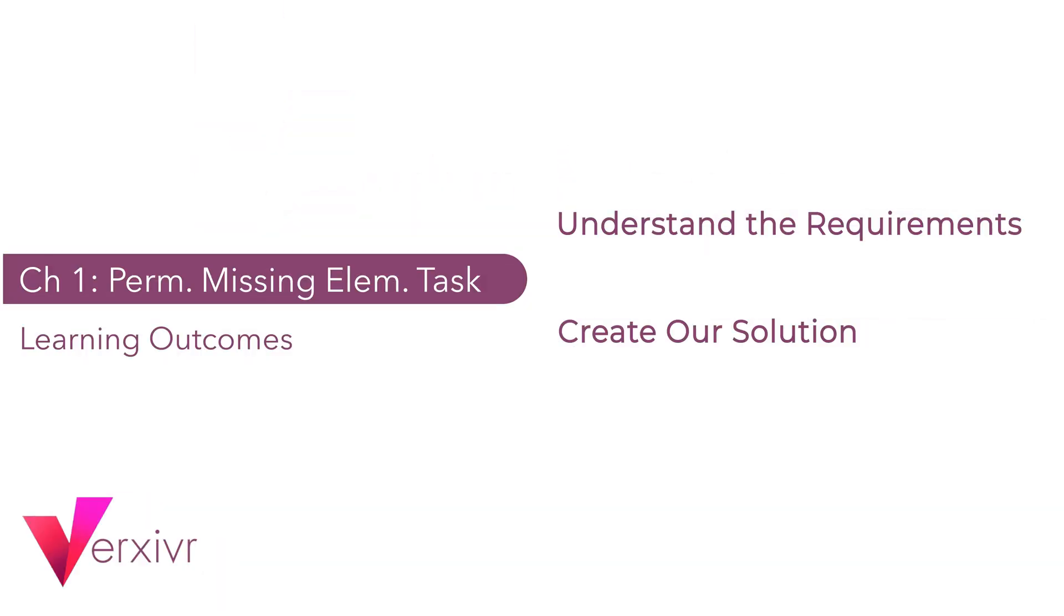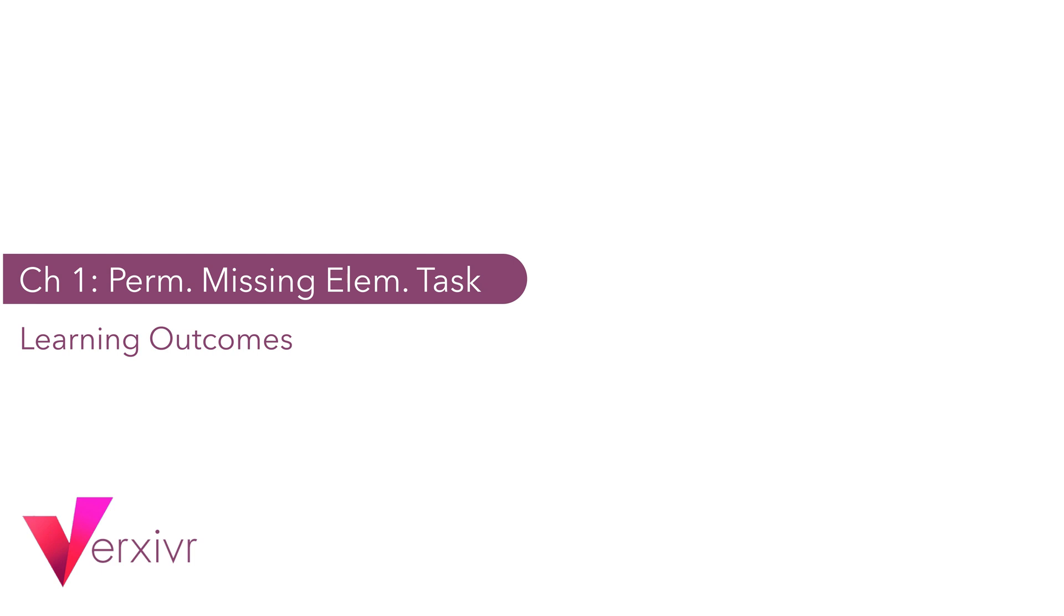So welcome back. By the end of this chapter, we would have successfully understood the requirements of the permutation missing number task and we would have created a solution for the same permutation missing number task. So let's head right into the Codility website and understand the requirements for this task.